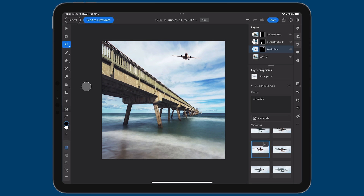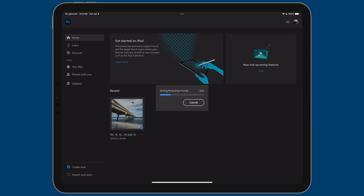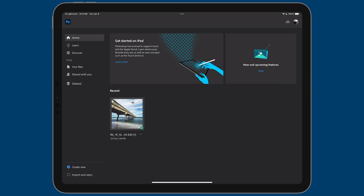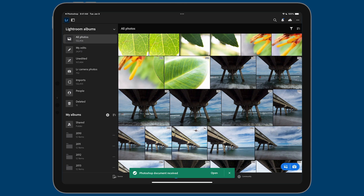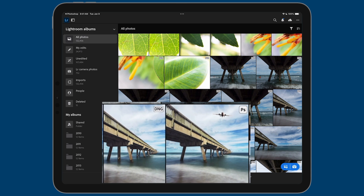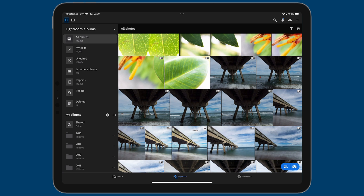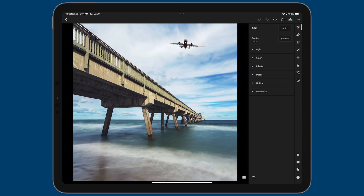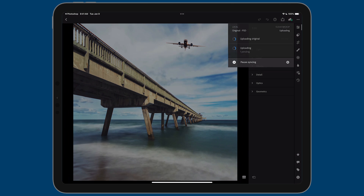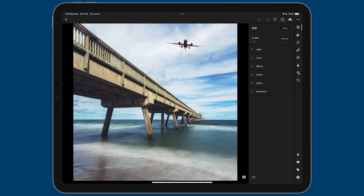To wrap up this workflow, tap the blue 'Send to Lightroom' button in the top left to save your work. It saves and closes as a PSD file. Back in Lightroom you'll see a confirmation message, and to the right of the original DNG file there's now a square image with a Photoshop badge. If you don't see those badges, enable overlays by tapping with two fingers until 'Show File Type' is selected. The file syncs to the cloud and becomes available on all your other devices.